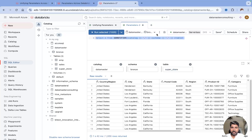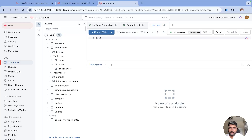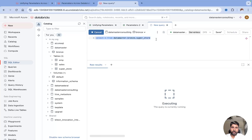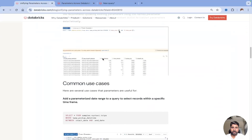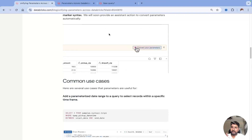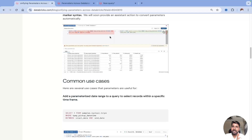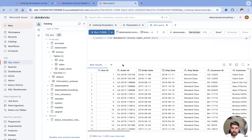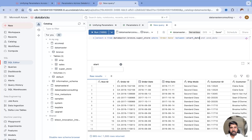Let's take one more use case with dates. I'll query SELECT * FROM the superstore table. I want to query between a start date and an end date. Looking at the example, where order_date is between start_date and end_date — I'll write WHERE order_date BETWEEN :start_date AND :end_date. The moment I write it, you can see the start_date and end_date parameter widgets appear.